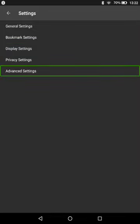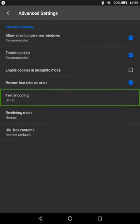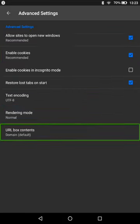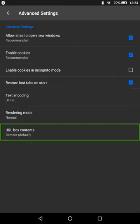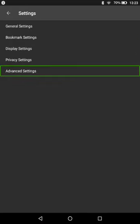We can have a look in the advanced settings now: enable cookies, rendering mode, and you got your URL box contents, which is another common thing that we're seeing in these browsers.